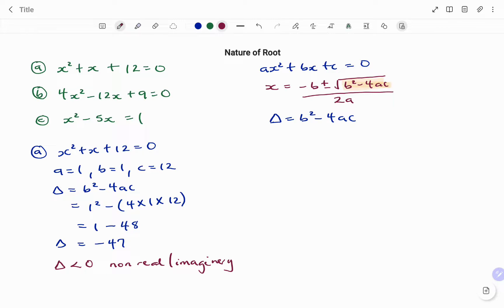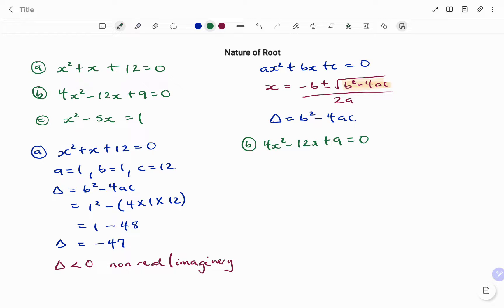In the second example, we have (b): 4x squared minus 12x plus 9 equals to 0. Like in the first example, the first check is to confirm the equation is in standard form, ax squared plus bx plus c. Writing out our values: the coefficient of x squared, a equals 4; the coefficient of x, b equals minus 12 — always make sure you check the signs — and the constant term c equals 9.